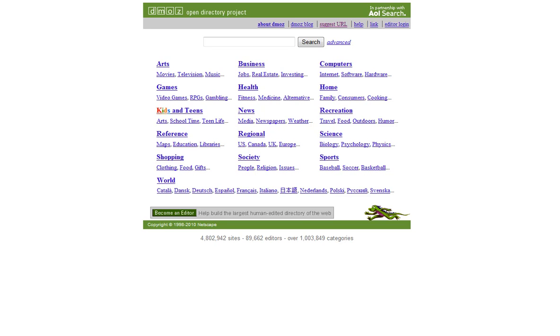Hello, Tony here and got a great video for you. This website that we're looking at here, DMOZ, the actual address is www.dmoz.org, it's also known as the Open Directory Project. This is a very important website.